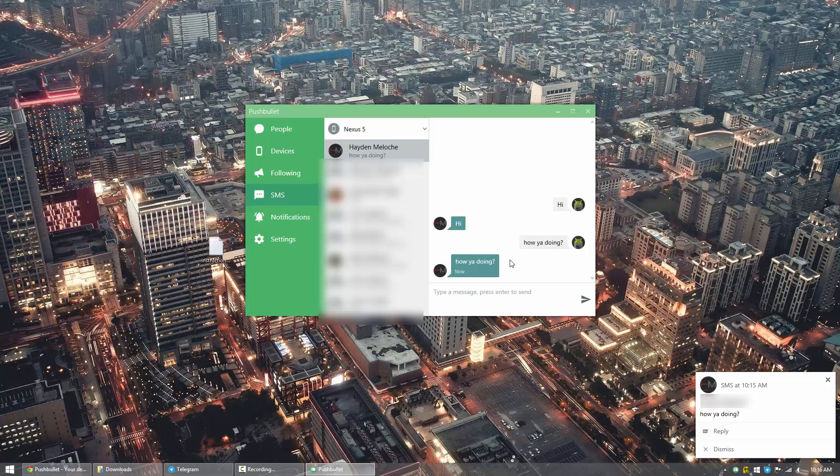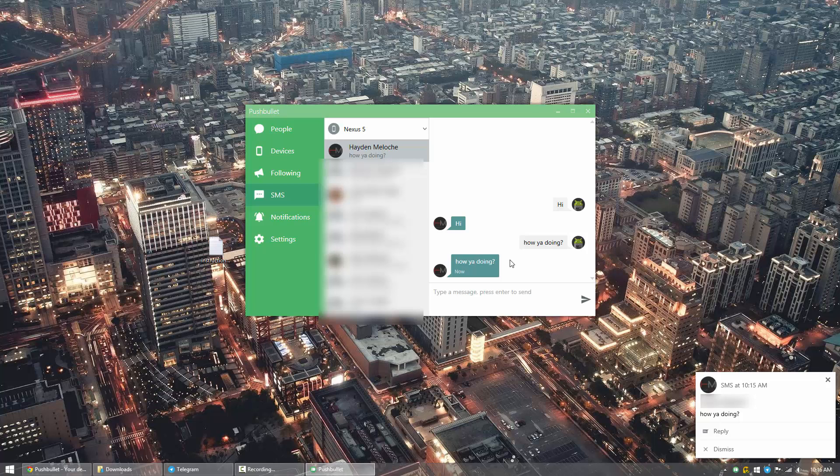If you've never heard of Pushbullet, definitely check it out. Like I said, it has a lot of really nifty features, like receiving your notifications from your phone on your computer, and across all your phones and all your devices. So it's a pretty awesome application.